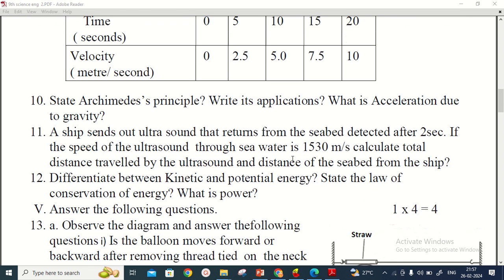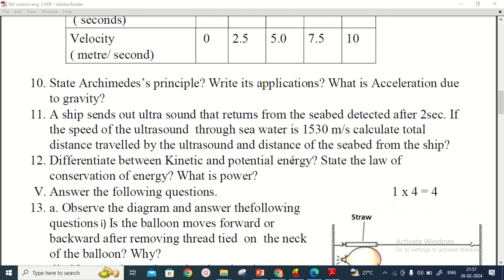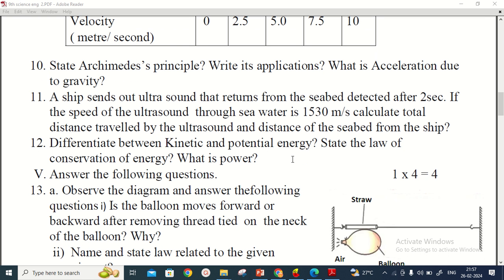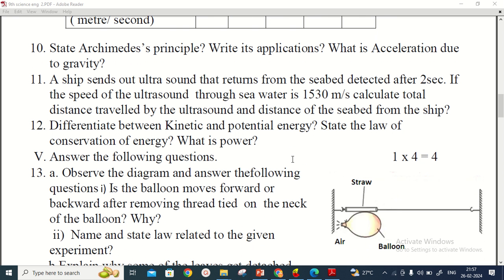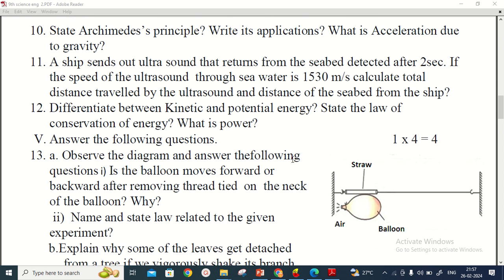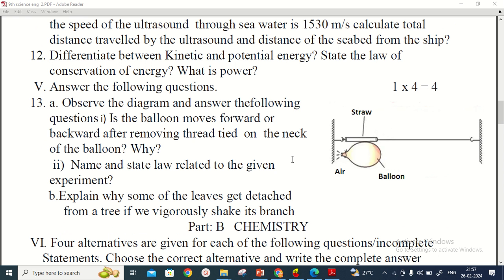Other three-mark questions: differentiate between kinetic and potential energy, state the law of conservation of energy, and what is power? Then there is one four-mark question — observe the diagram and answer the following questions by referring to the diagram.